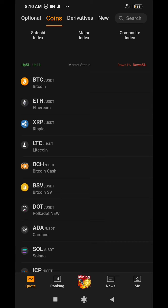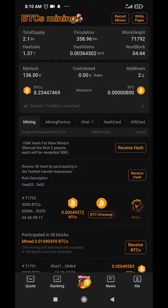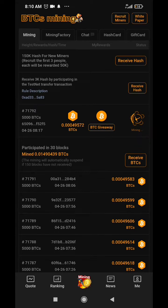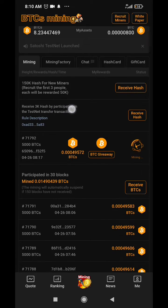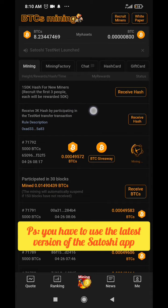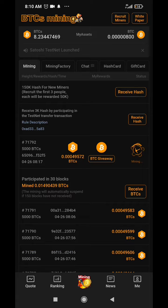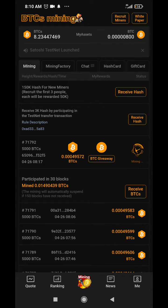On the Satoshi app it says you have to do a transaction on the test network — the Satoshi test network. It says receive three thousand hash by participating in the testnet transfer transaction. It was actually ten thousand hash as the reward but now it's been reduced to three thousand, as more people are using it so it's been decreasing.